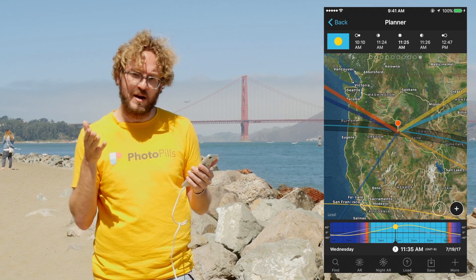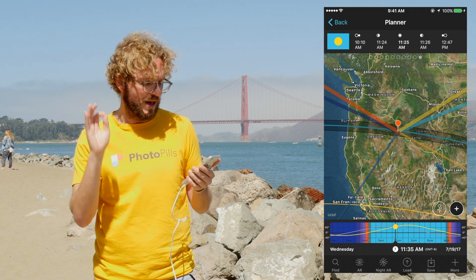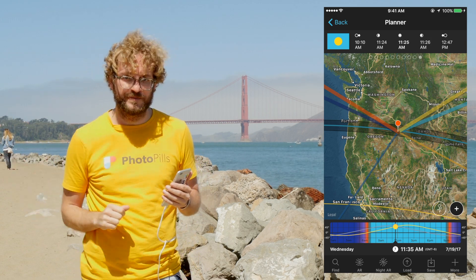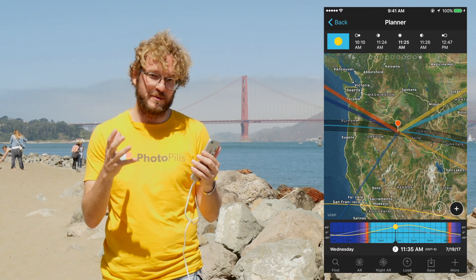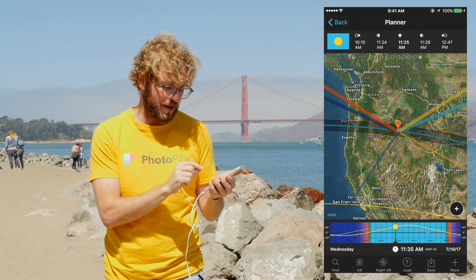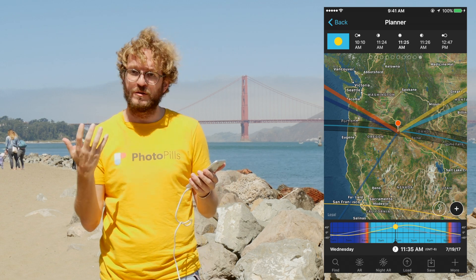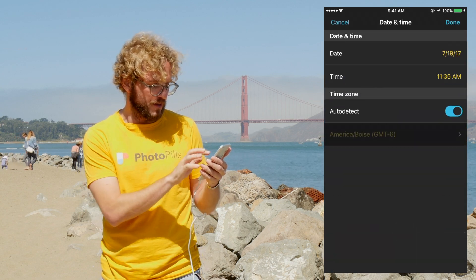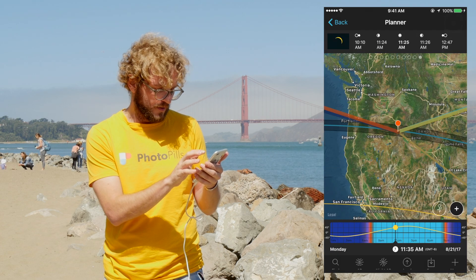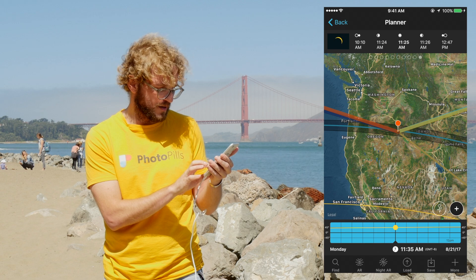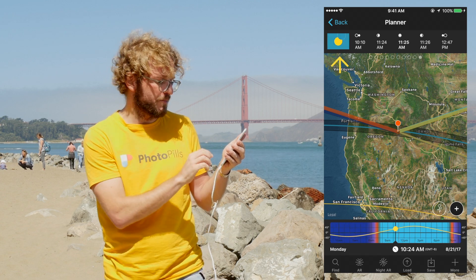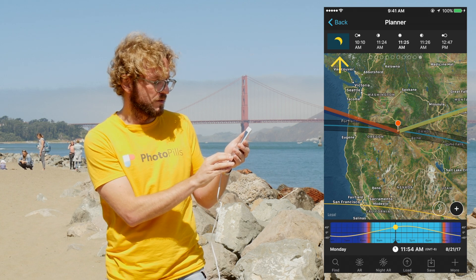Now you know exactly when each phase of the eclipse happens. The next question is: where should I frame the camera? To know where the eclipse will be in the sky, you need to know where the Sun will be. All you have to do is set the date and time. Tap on the time bar, set the date to August 21st, then swipe the time bar to see how the eclipse evolves — pay attention to the icon on the top panel as it changes when you move the time.